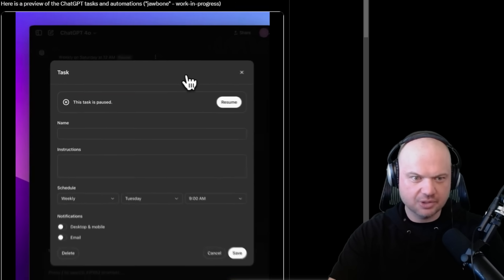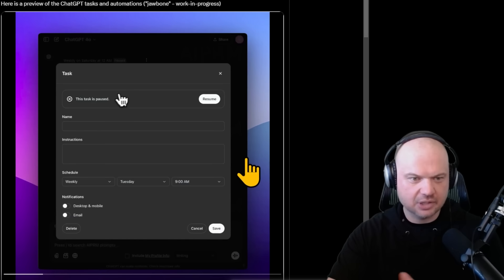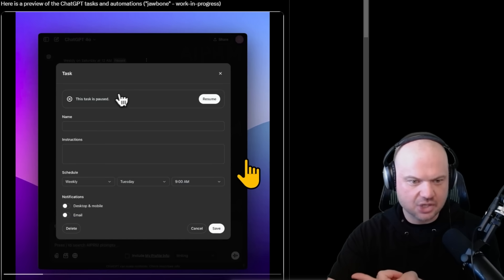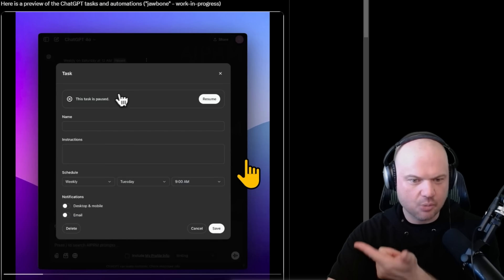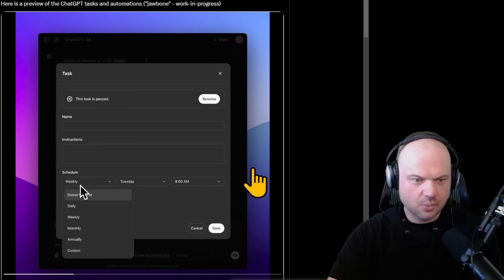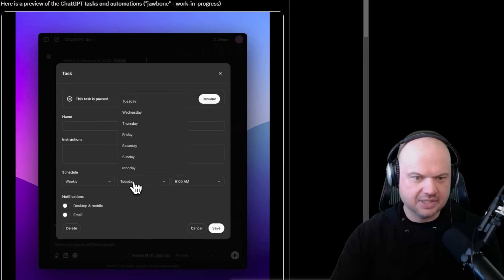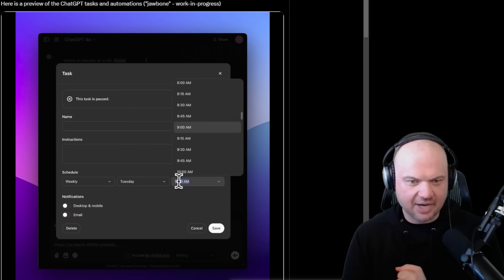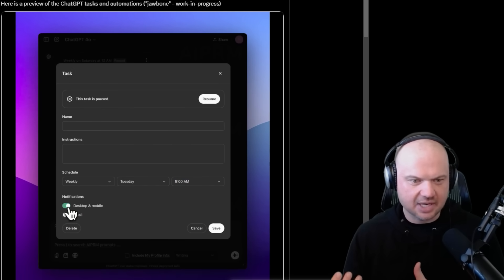We're able to view all tasks, edit tasks. Looks like we have name instructions, scheduling and receiving notifications on desktop, mobile, and email. We can check to have it repeat daily or weekly or annually at any given time.